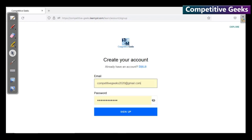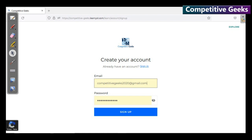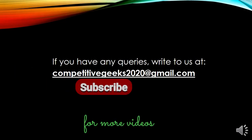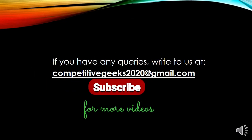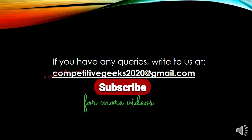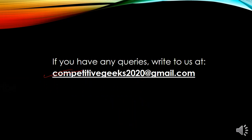Enter your email address and password to sign up. You should be able to enroll and join as a student. If you want to know how to join, please click on our email address or drop a message in the comment section. Stay connected with Competitive Geeks.